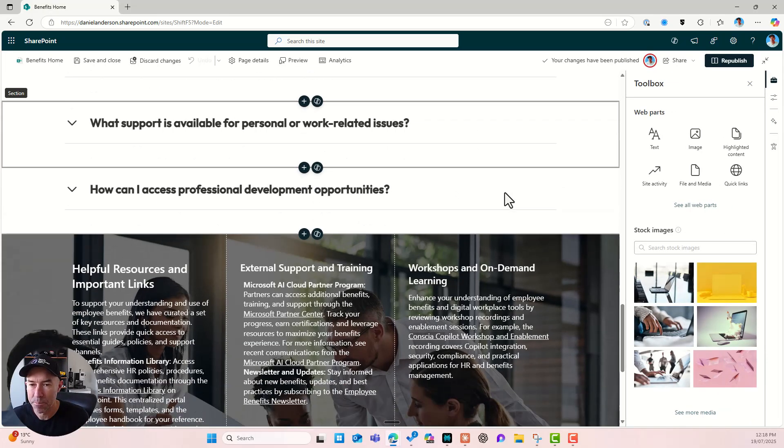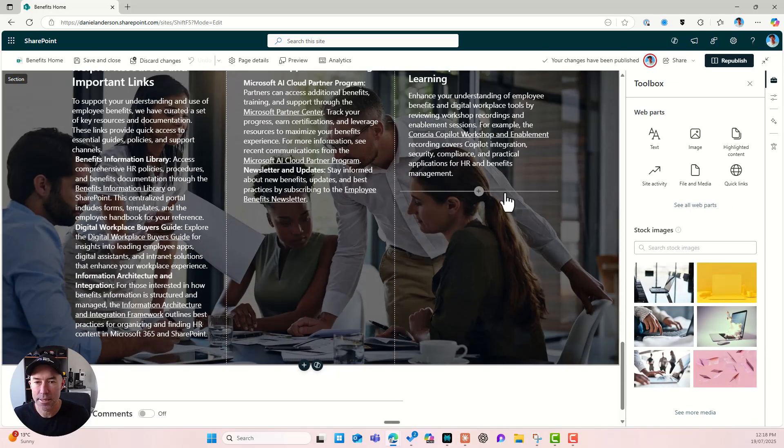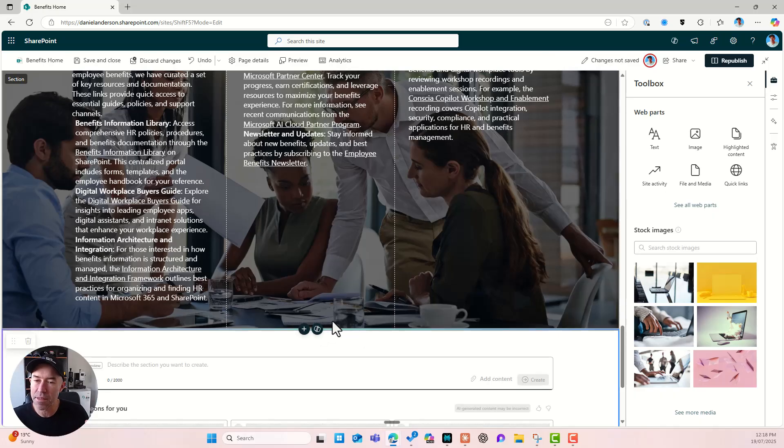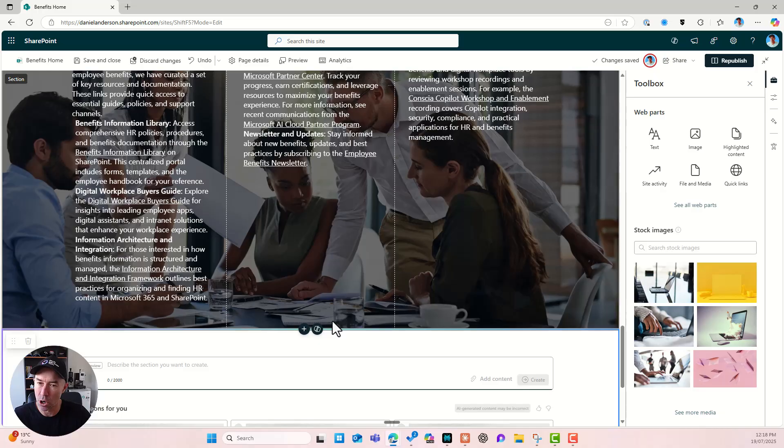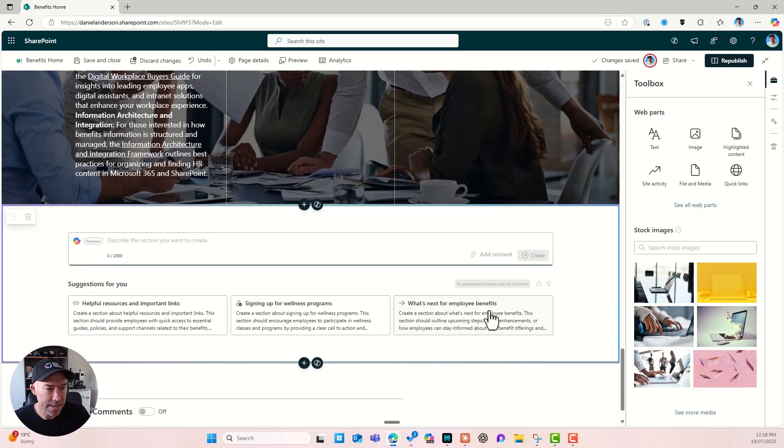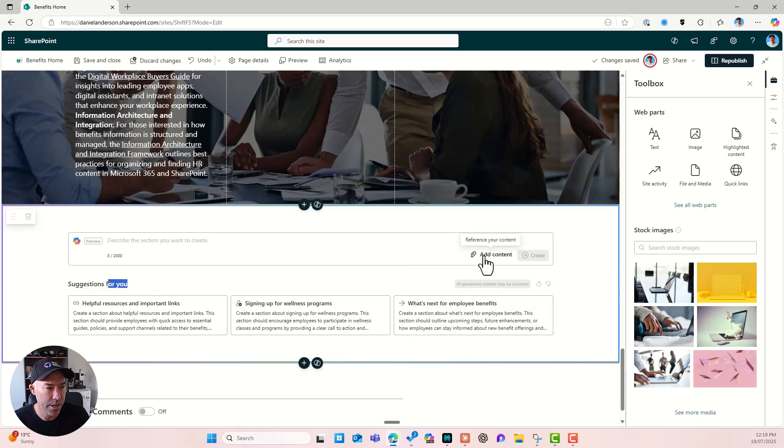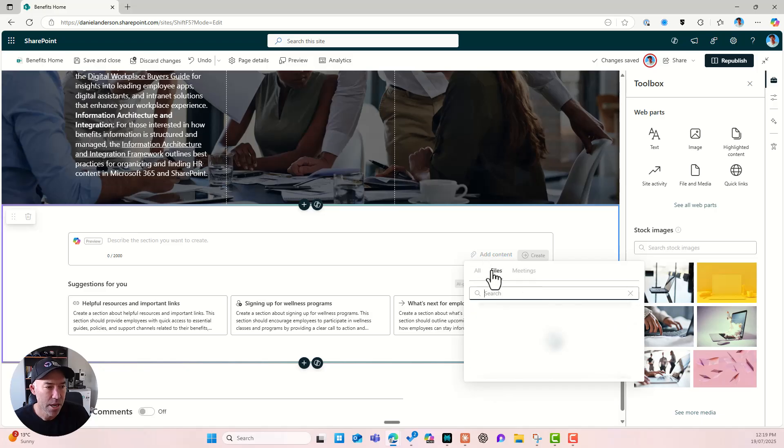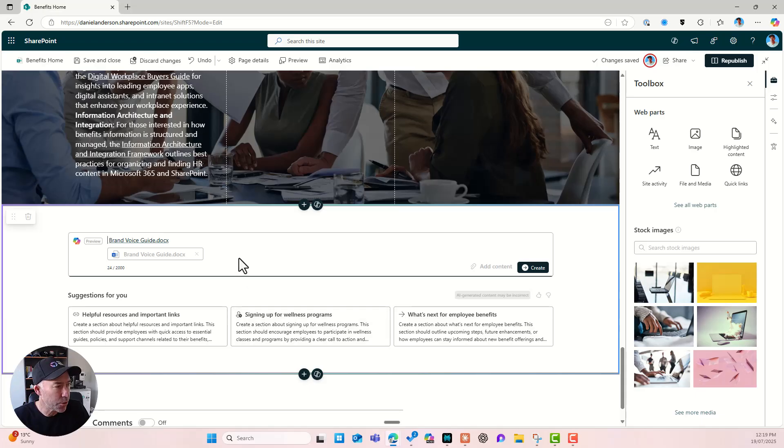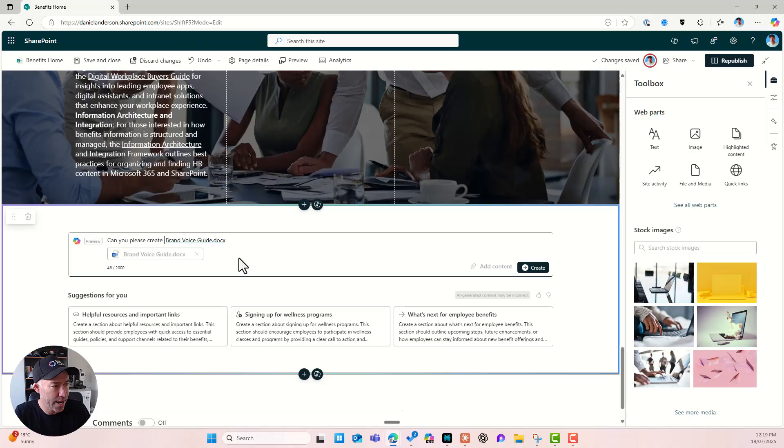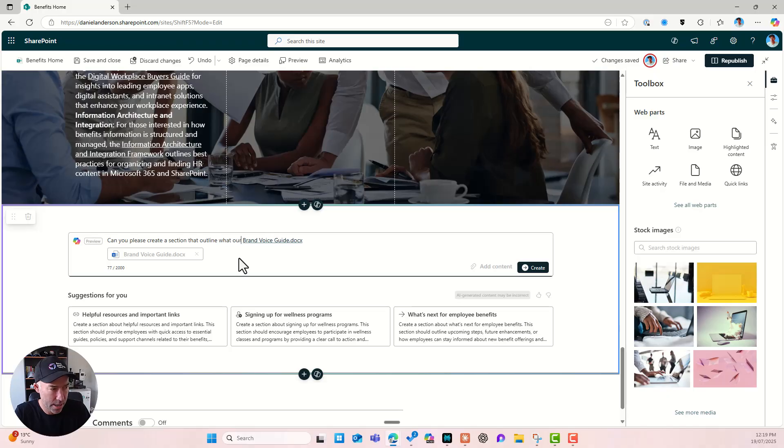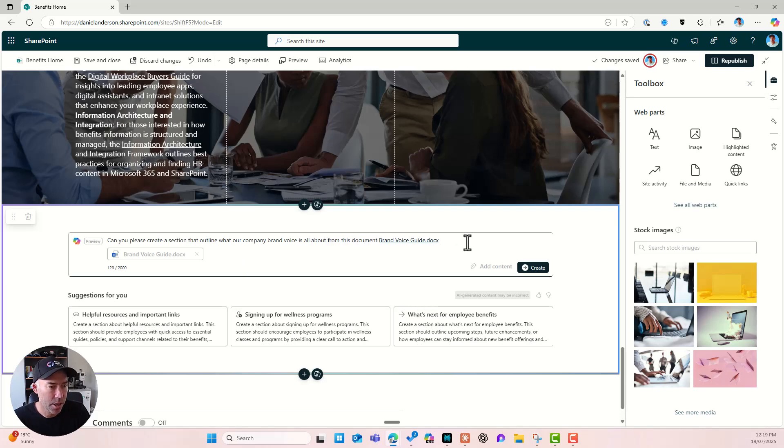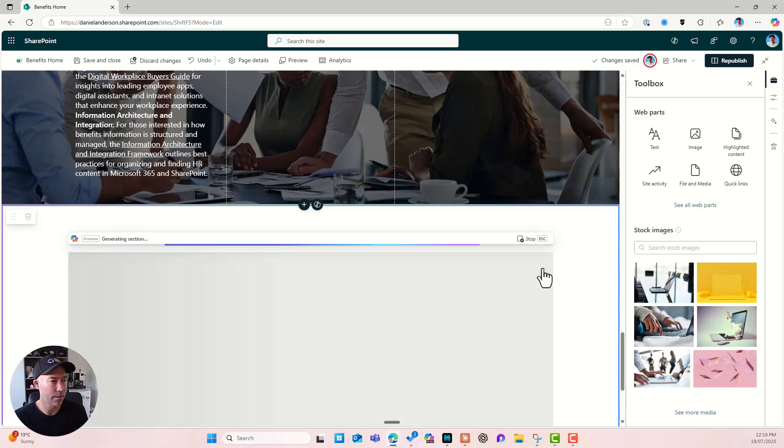What we might have a look at here is let's add our own content. So rather than creating sections based on the contents of this page, let's add some content. All right. You'll notice that we've got some more suggestions for me here. All right. But again, that's based on the contents of the page. I'm going to add some content and I'm going to go to files and let's go for brand voice guide. All right. So can you please create a section that outlines what our company brand voice is all about from this document. All right. And let's hit create.